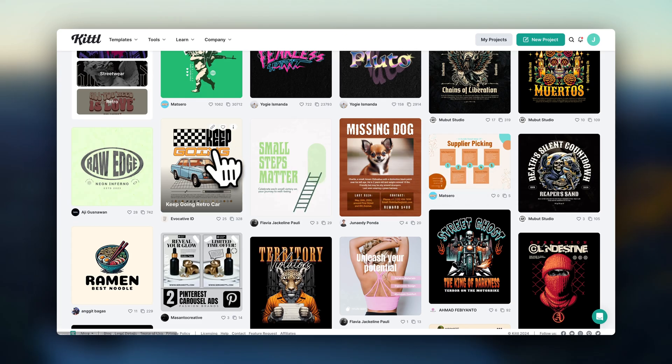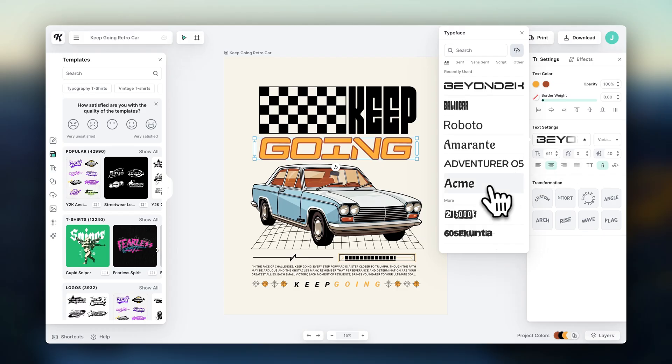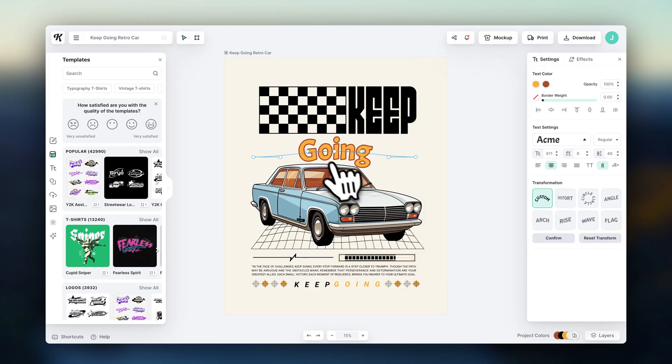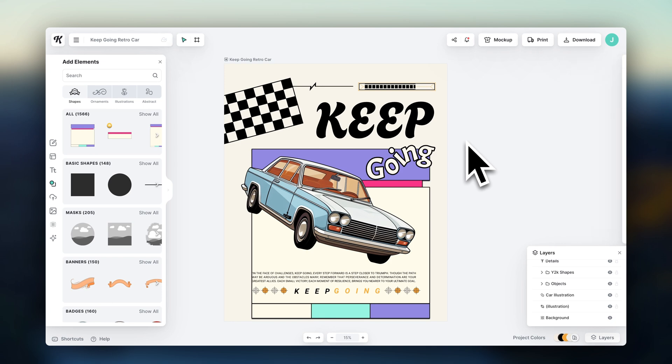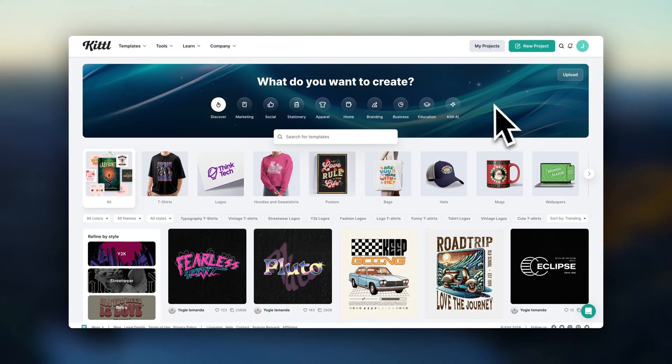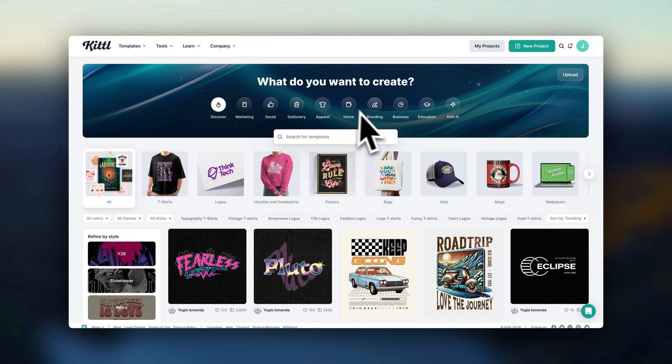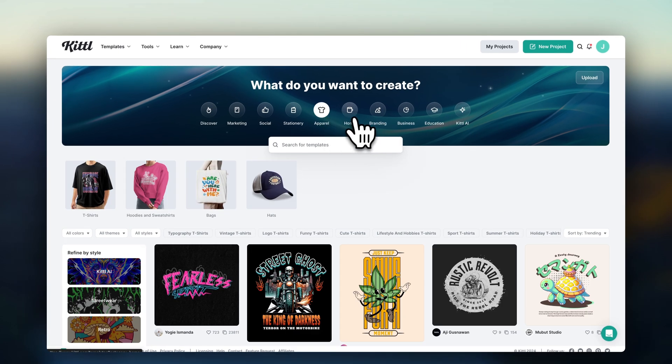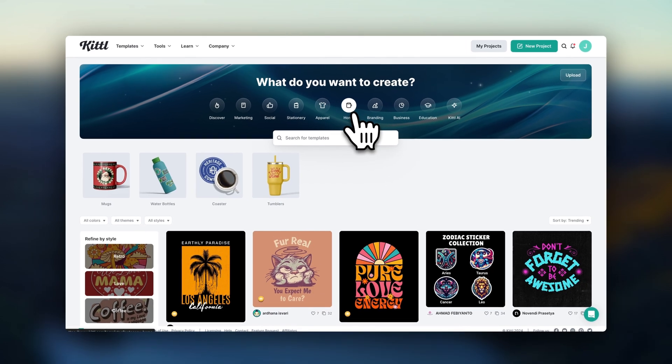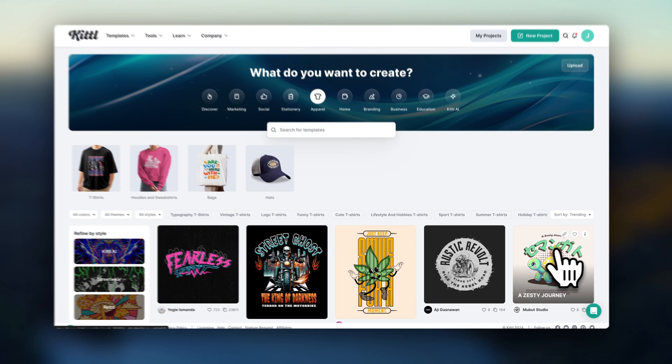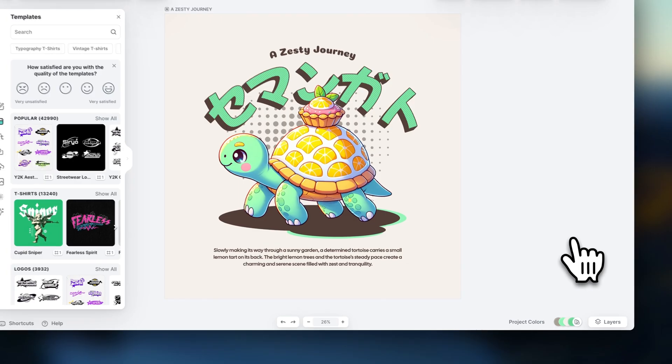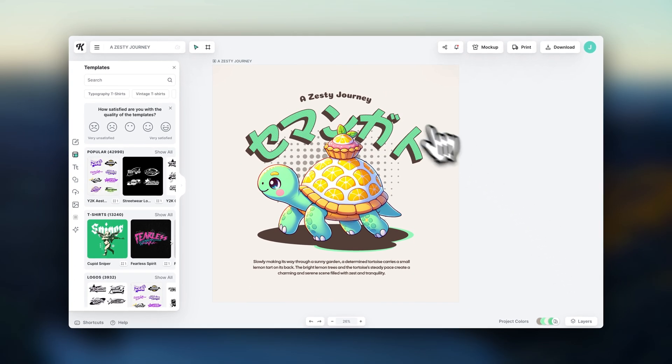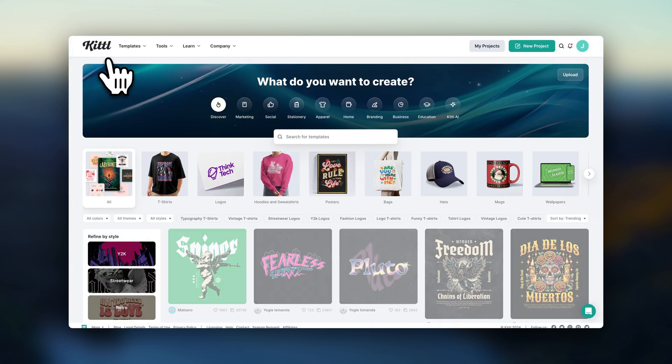These are basically ready-made templates you could start with if you don't want to design something completely from scratch. And up here, you'll see different categories of templates. They do have specific templates for apparel and home items, which are probably going to be the most relevant if you're doing print-on-demand. Now, to show you how this works, I'm going to start with a blank canvas.